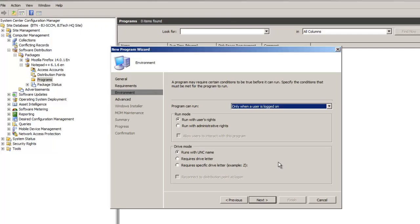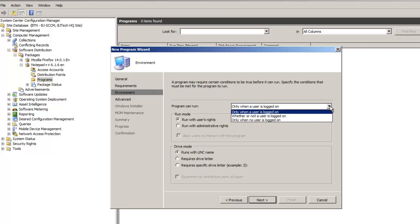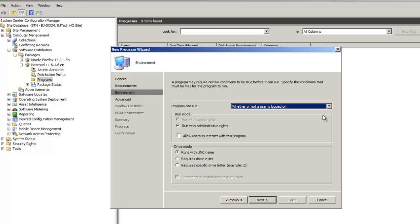The next option is 'Program can run.' If you hit the drop-down menu, you have: only when a user is logged on, whether or not a user is logged on, or only when the user is logged on. My best practice is 'whether or not a user is logged on' — so if the user is not logged on, I still want this application to be pushed out and advertised. And if they are logged on, it gets pushed too. So it's a win-win situation.